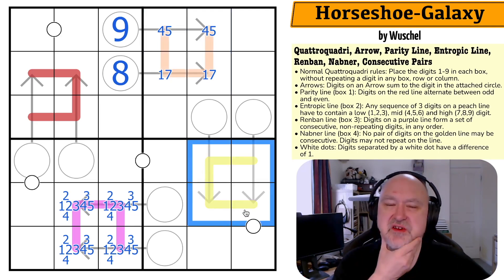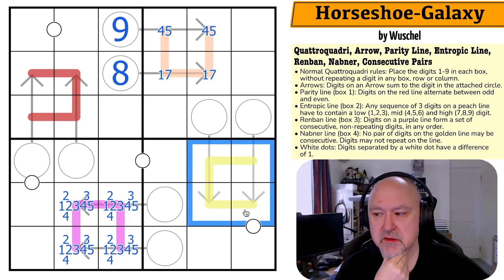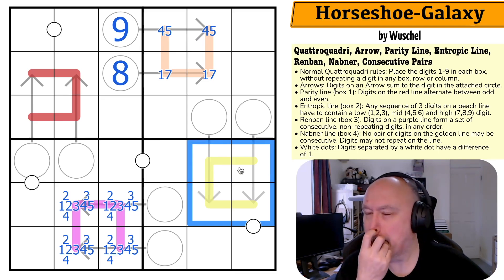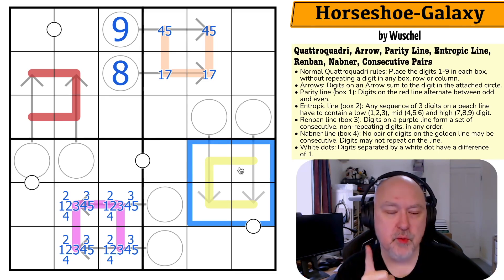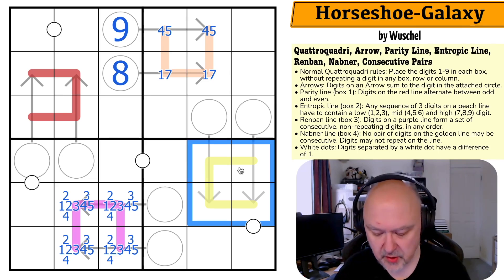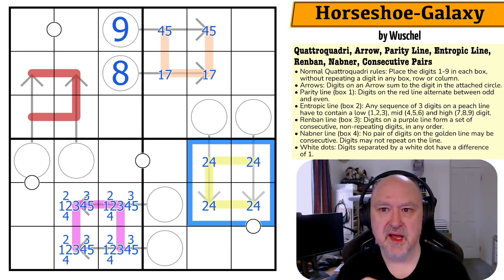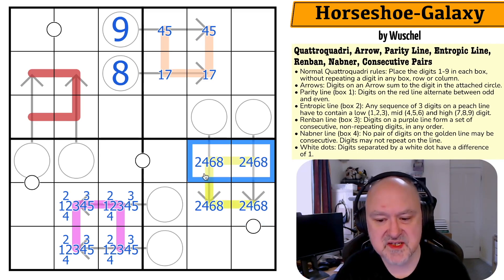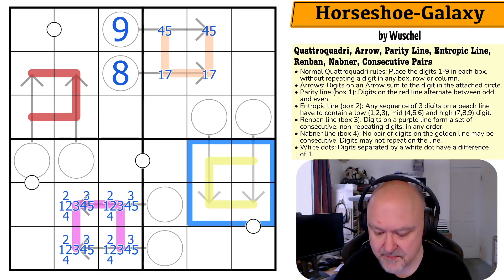The NABNA line is going to be really powerful — it's four cells long. If I don't put a one on it, the minimum would be two, four, six, eight, which sums to 20. That's too high for the circle. So there must be a one on the line.